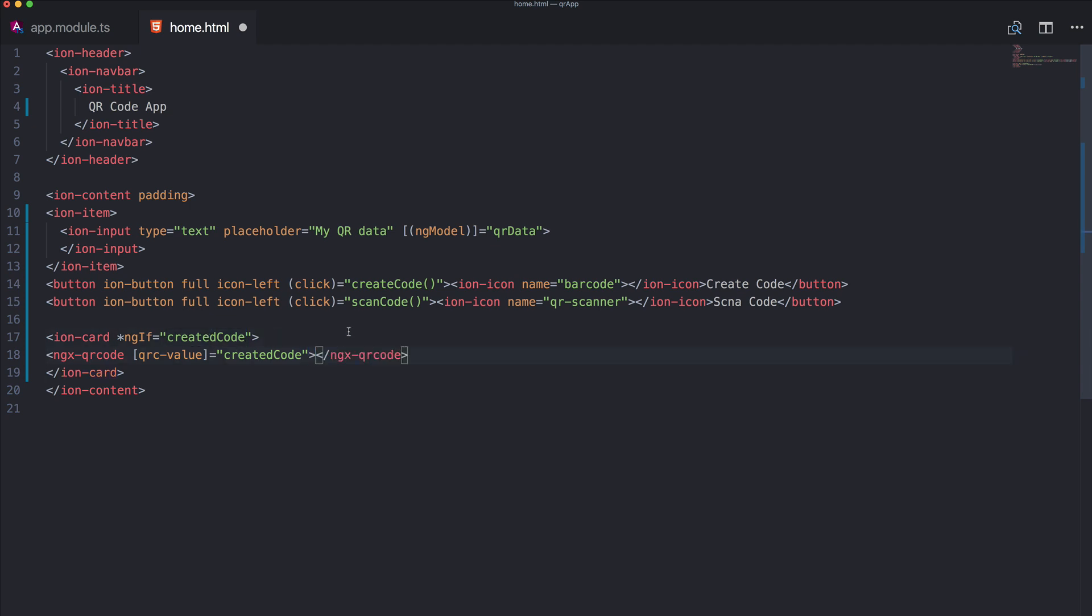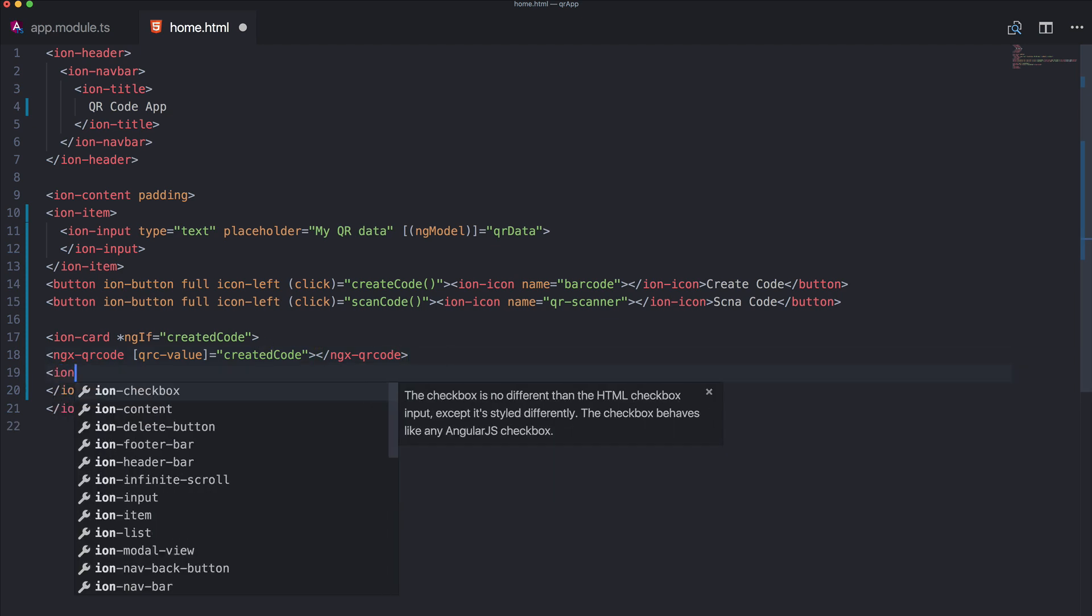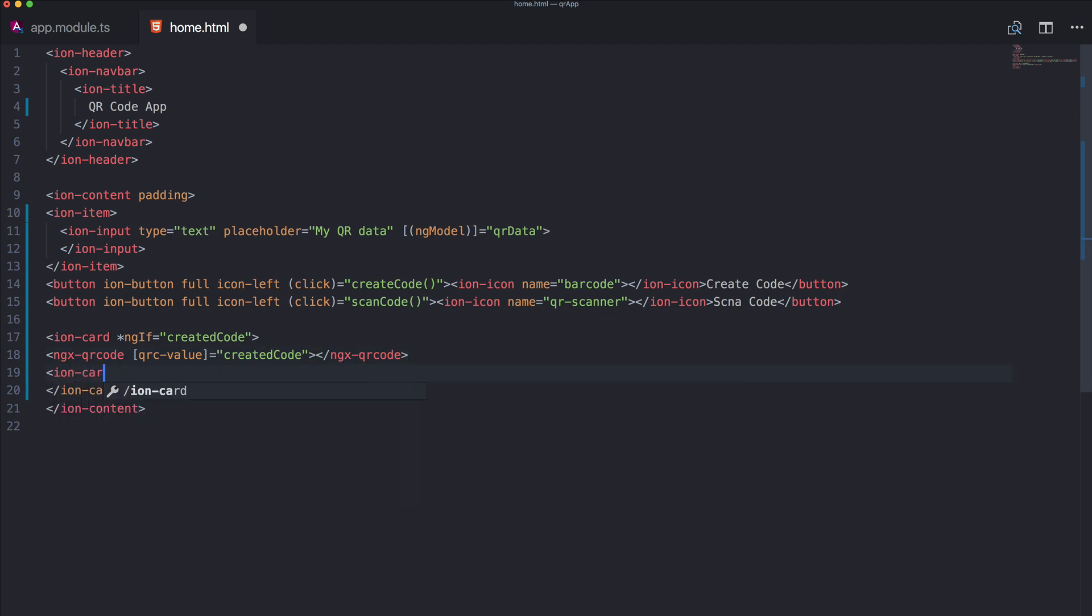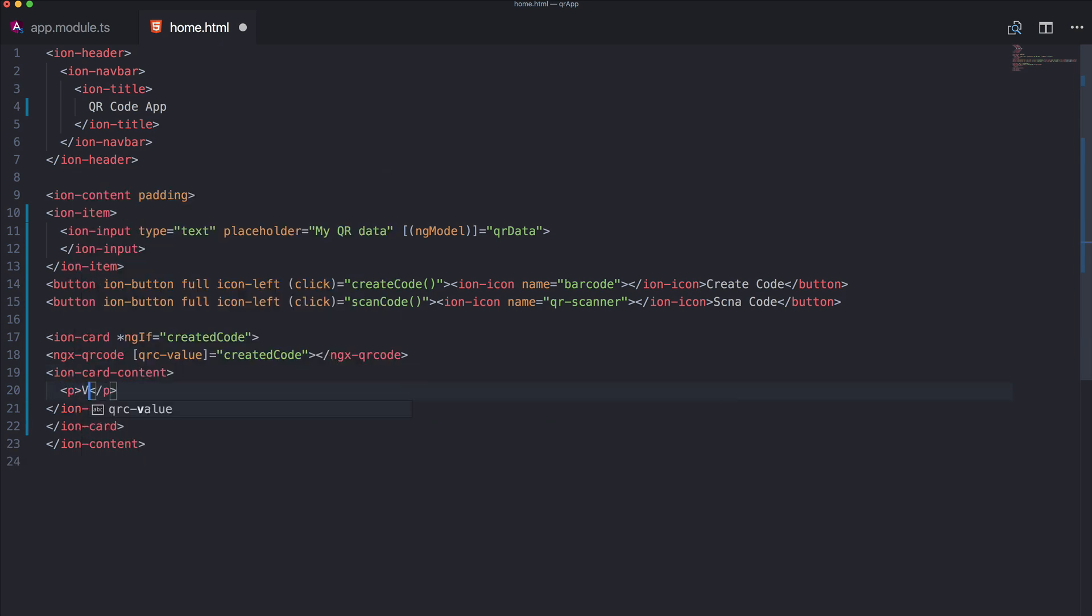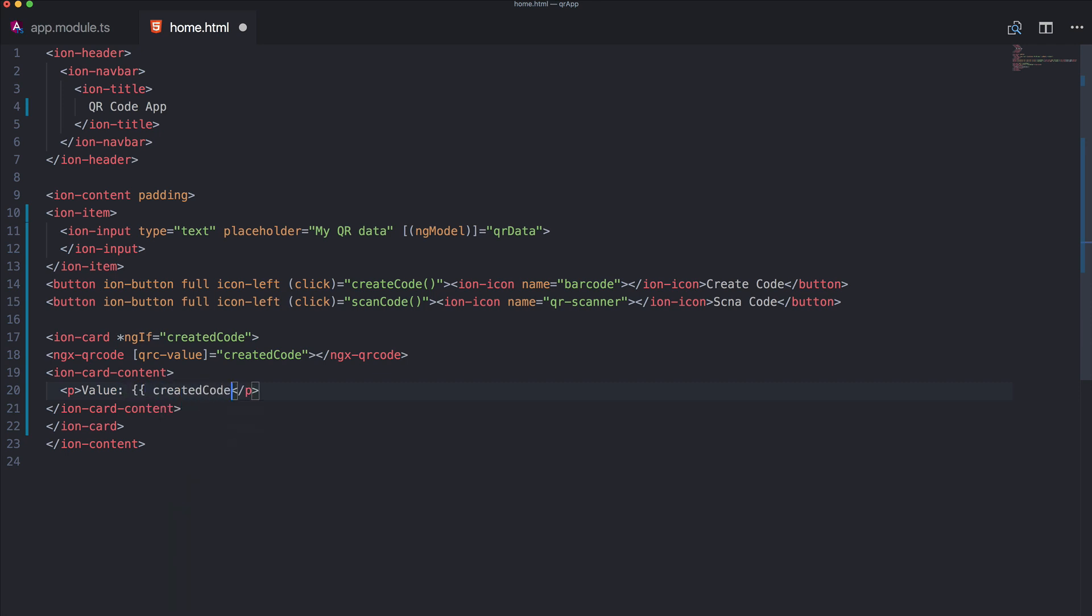So you can encode whatever you want, in our case it's just a string. And the card content will say what the value is of this in a clear text again just for us.